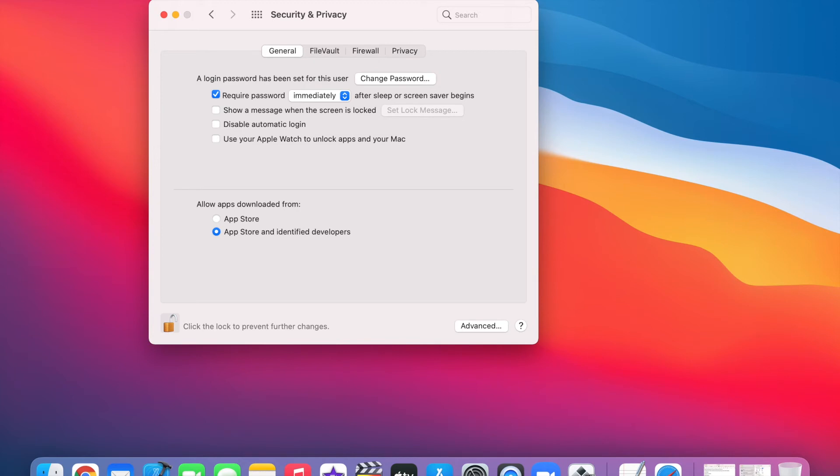Now I can make the necessary changes. I'm going to check off the box that says Disable Automatic Login, and then click on the lock to save my changes.